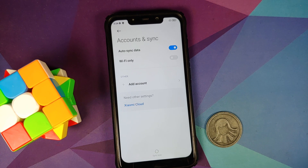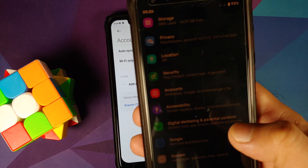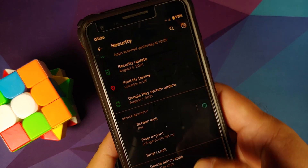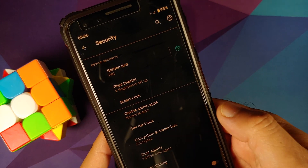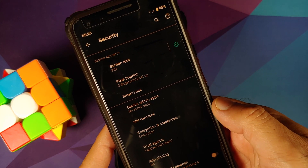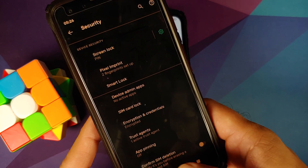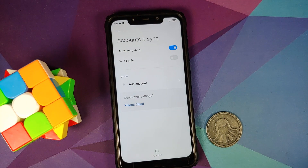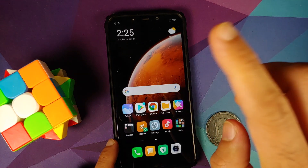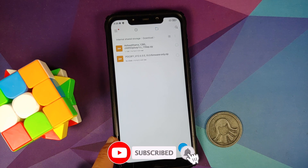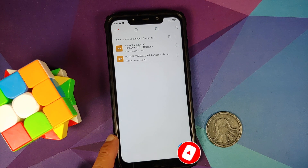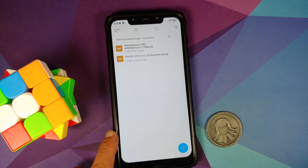For those of you running custom ROMs based on AOSP or CAF, go into Settings, then Security — you might have to tap on Advanced — and you will notice that Encryption and Credentials says 'Phone is encrypted.' That is where you can check for AOSP-based ROMs whether your device is encrypted or not. Again, if your device is encrypted you have to perform a format data; if your device is not encrypted or is decrypted, then you do not have to perform a format data.